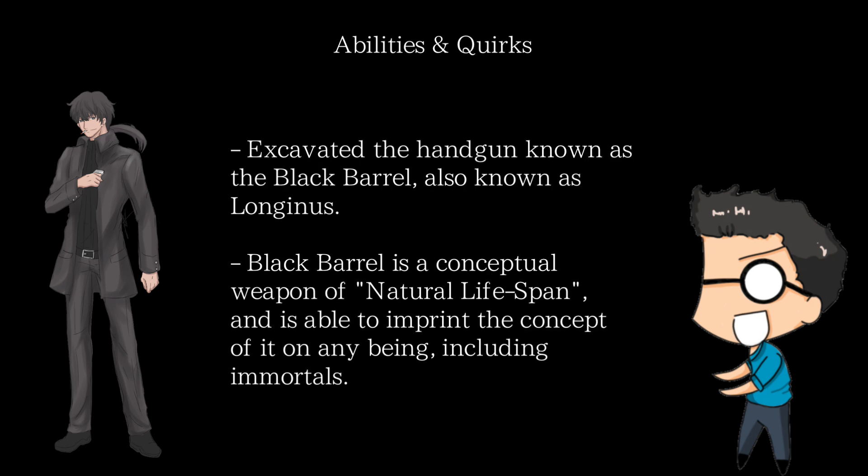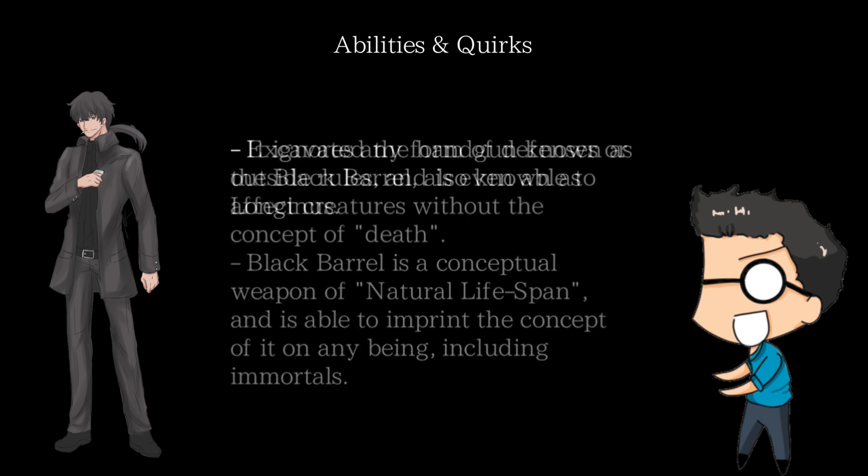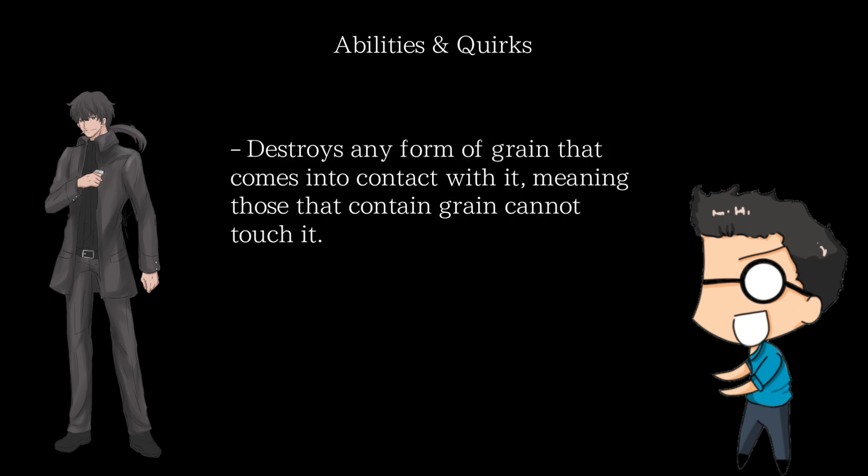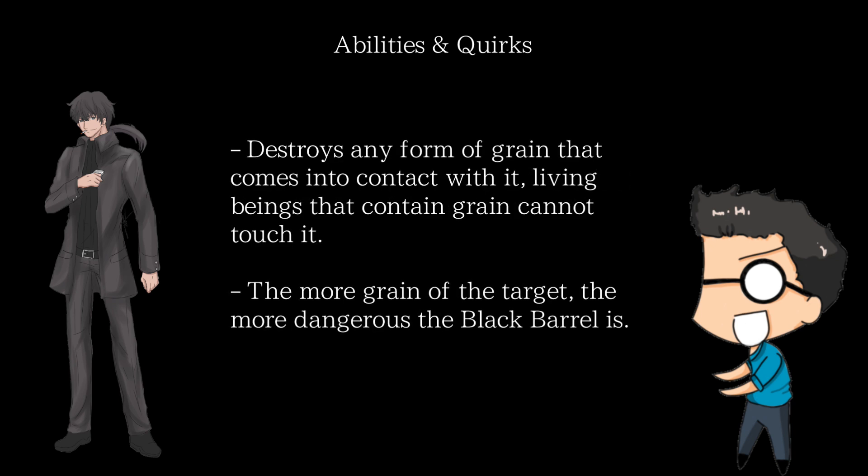Black Barrel is a conceptual weapon of natural lifespan, and is able to imprint the concept of a natural lifespan onto any known being, even immortals. It ignores any form of defensive parameters or outside rules, and can even affect creatures without the concept of death like Aristoteles. Its main strength is that it destroys all form of grain that comes into contact with it, meaning the species of the current Earth cannot even touch it, as they have implemented grain into their own lifestyle. The more grain that one has in their body, the more deadly the Black Barrel will be. In the world of NOTES, grain is pretty much everywhere and every creature has it, especially creatures from space like Aristoteles. This means that the Black Barrel is as powerful as a weapon could possibly get in the dystopian world of NOTES, making Gun God a force to be reckoned with in that world for being the only one able to wield it.